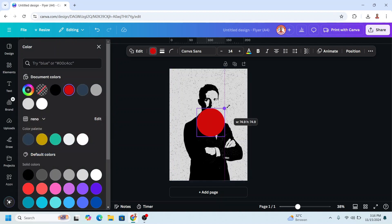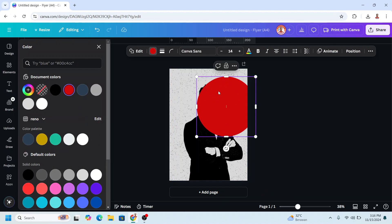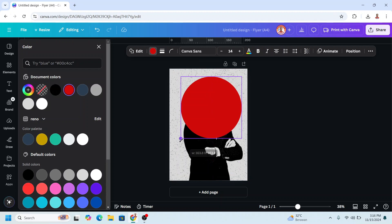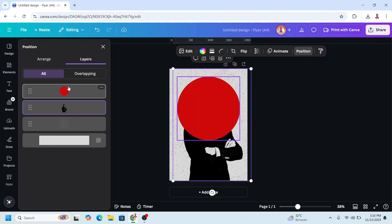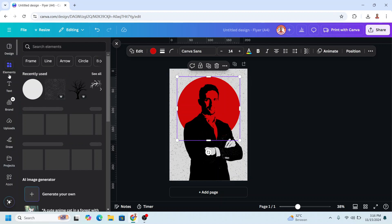Then increase the size. I will place it here. Go to Position, Layers, and I will send it behind the man.